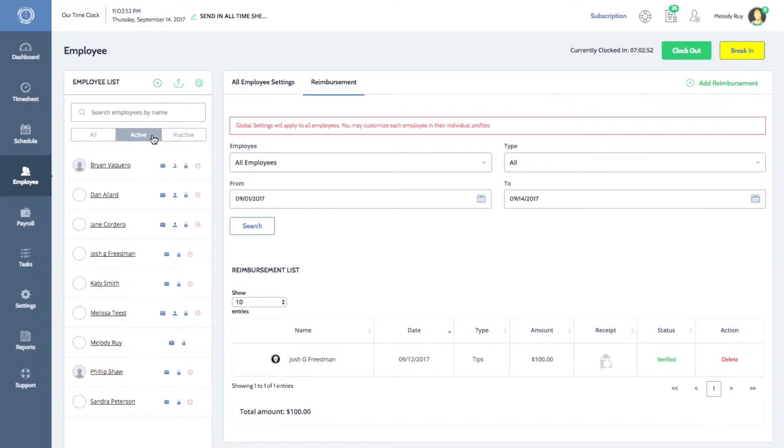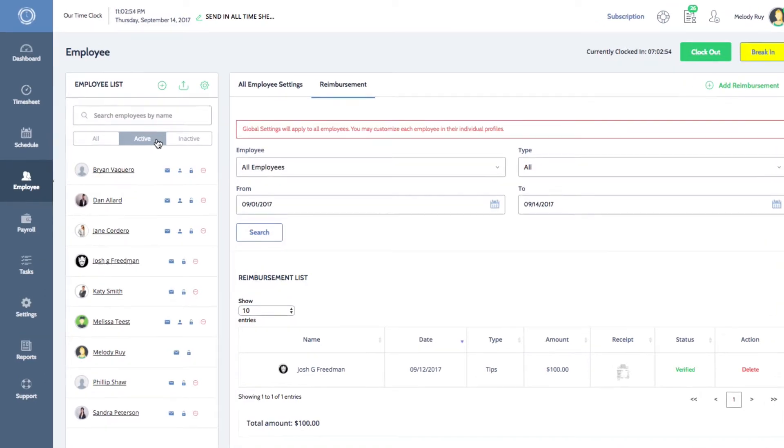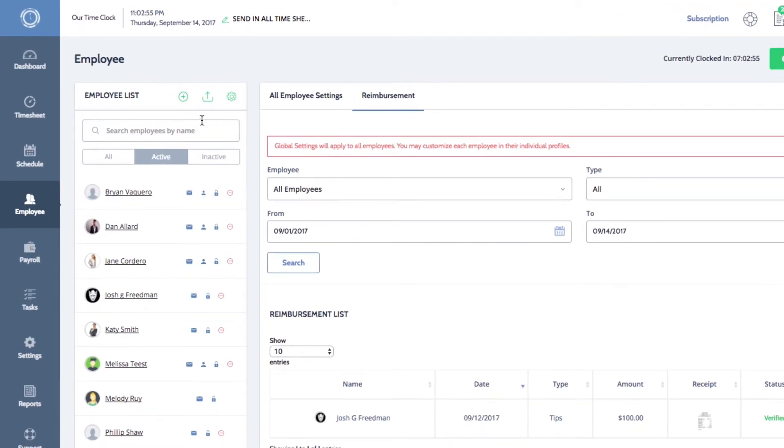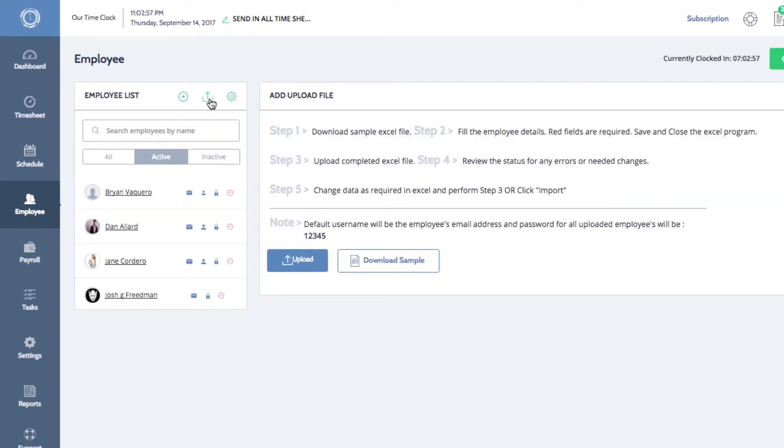If you need to upload employees, you can click this button here. Watch our video on how you can add an employee for more information.